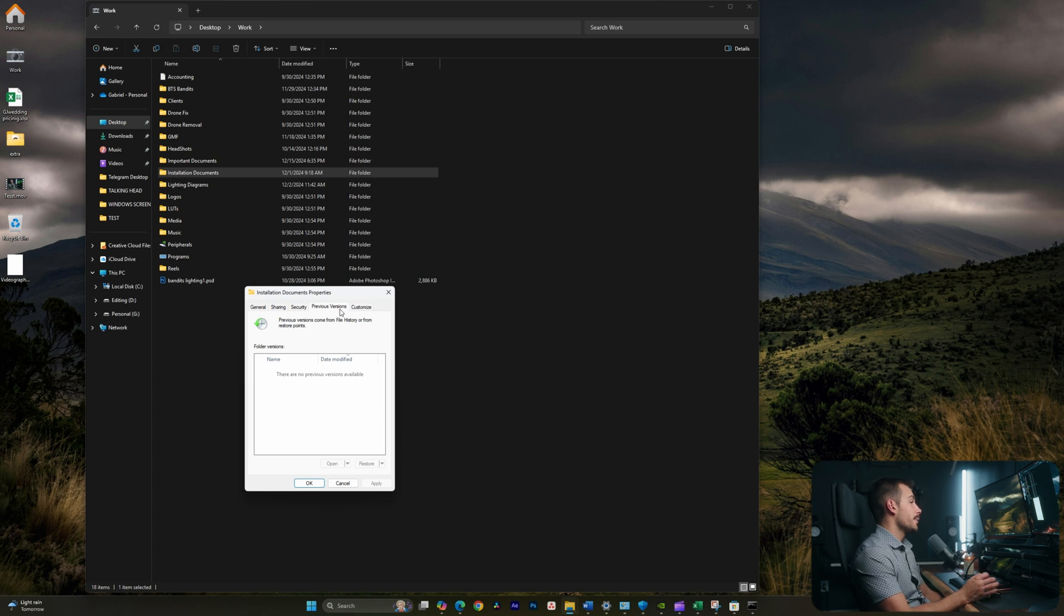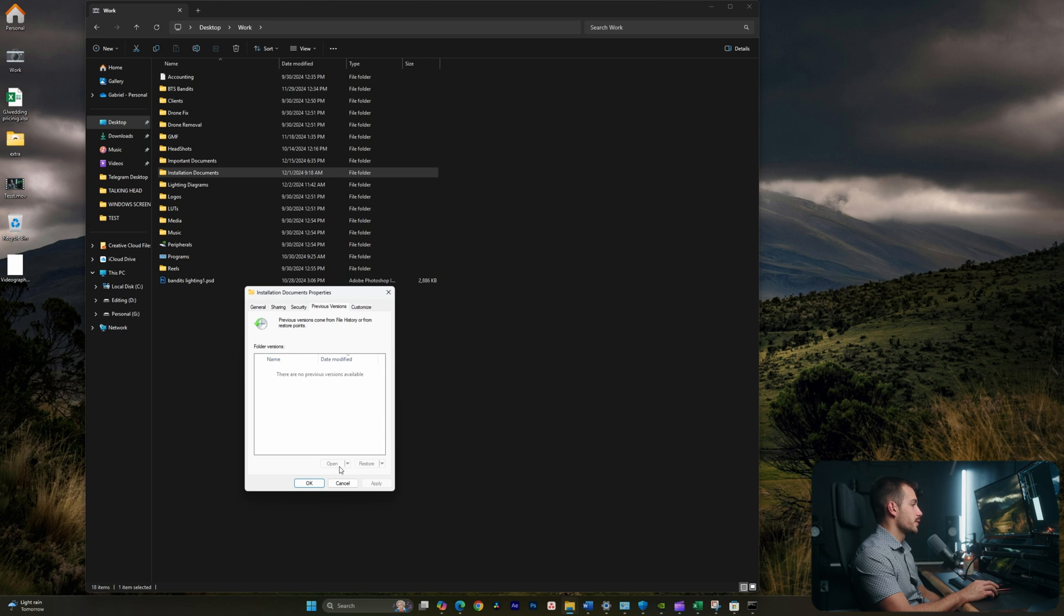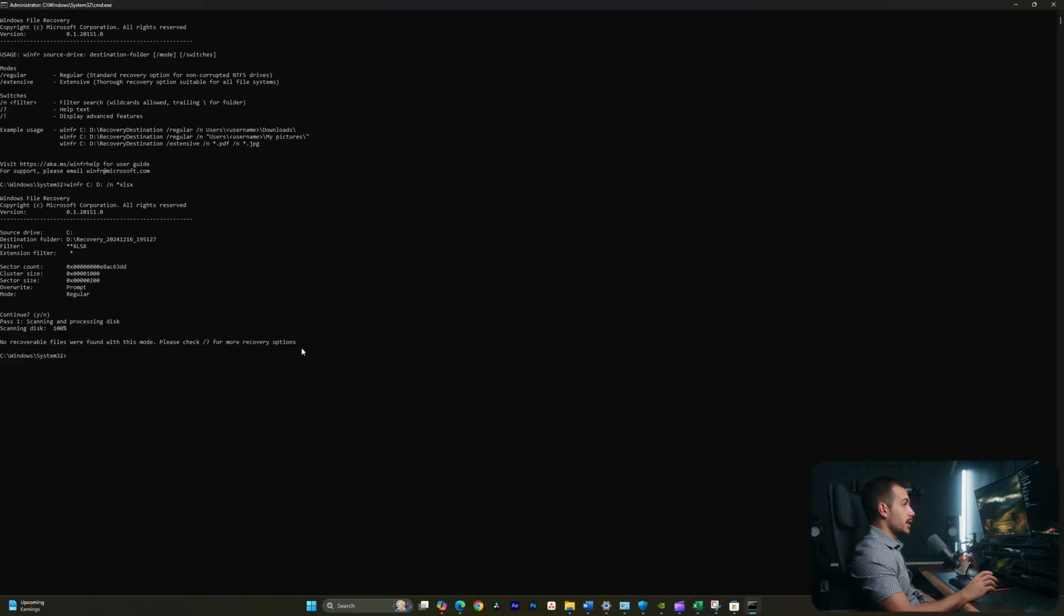If you have any previous versions available to restore to, they will show up here, and you can actually restore to those versions. As we can see, we found no recoverable files in this mode, but this is often worth a check, as it can work in a lot of cases.